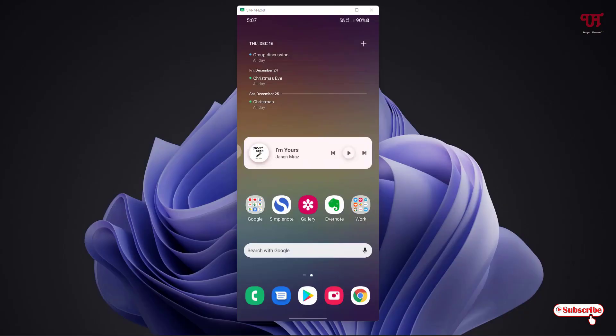Hello everyone, it's me Jebby from Unique Tutorials. Today in this video I'll show you how to get edge panel on any Android smartphone similar to Samsung One UI edge panel. So without one more delay, let's begin.